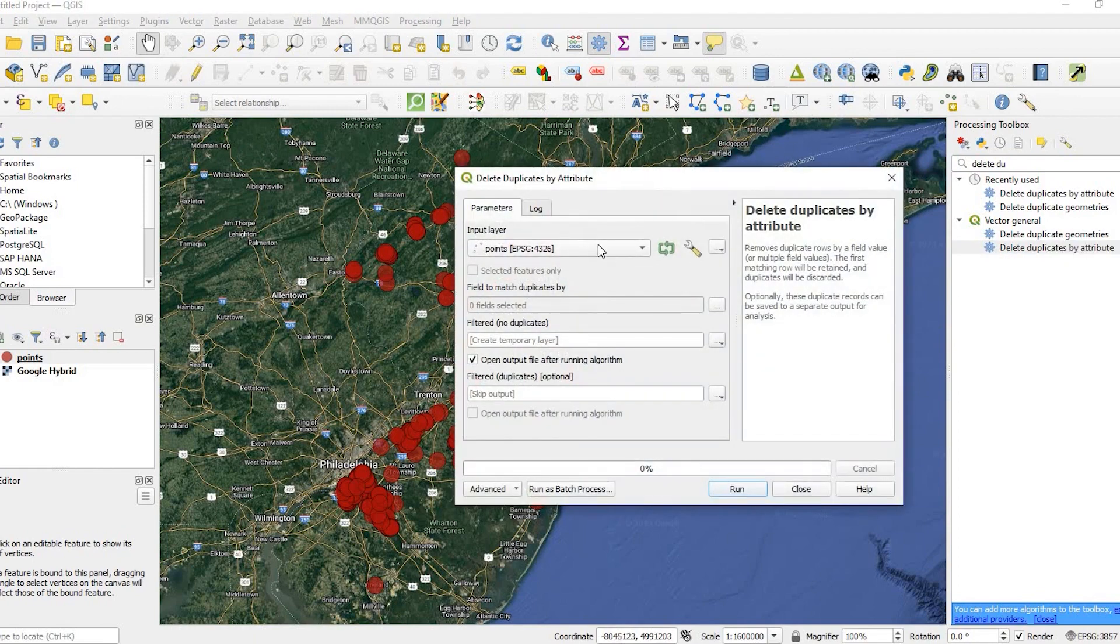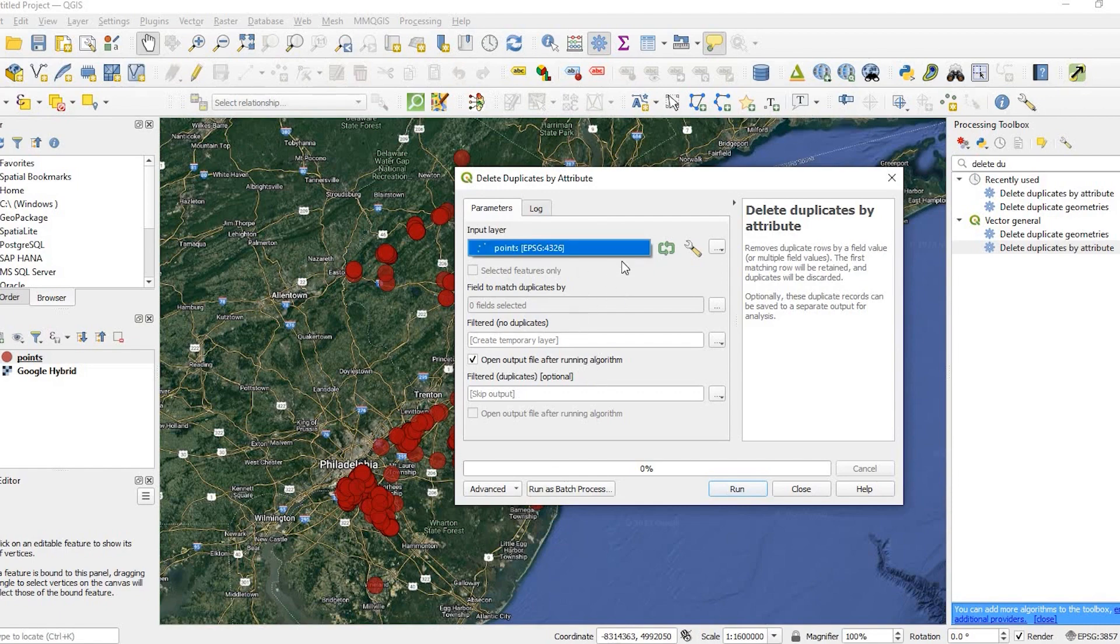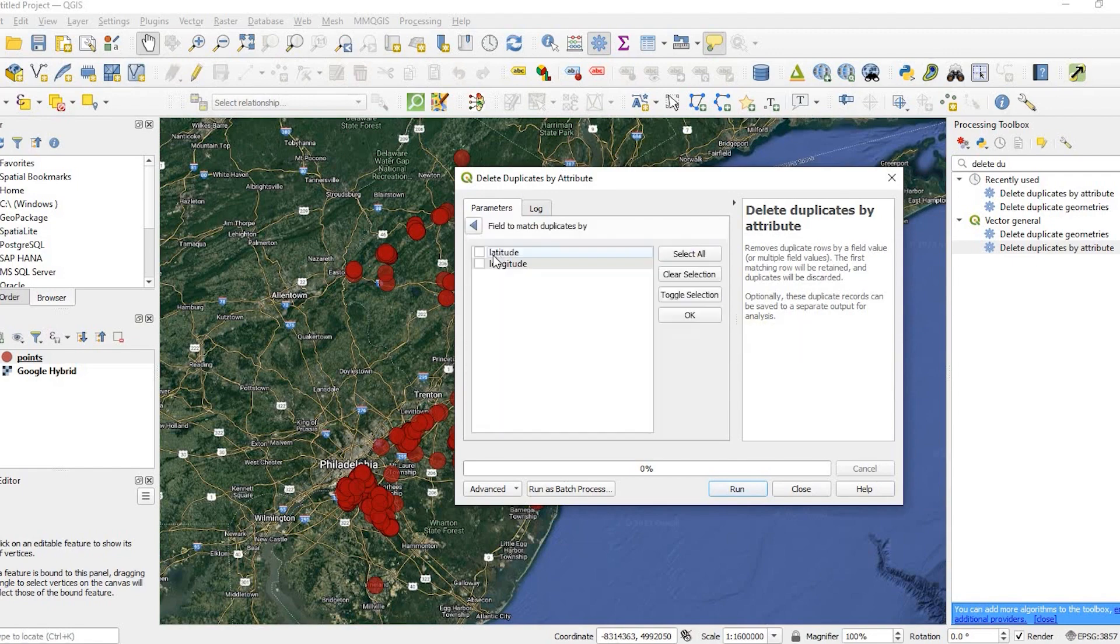So if I double click, my input layer is my only layer, which is the points. Otherwise, I would select whichever other ones I have. Field to match duplicates by, if I click this button right here, I can select the fields I want.